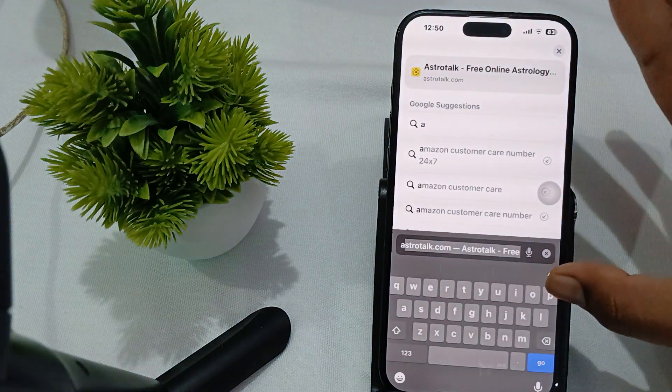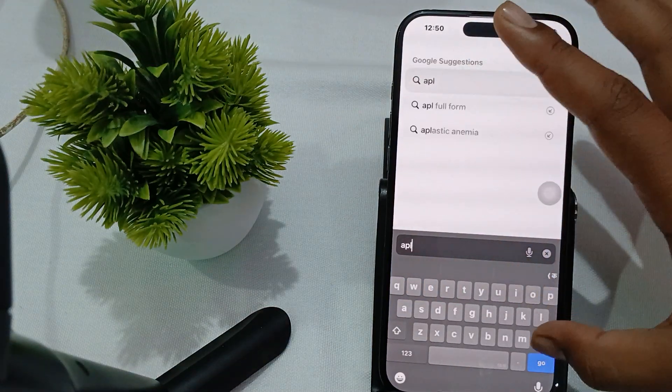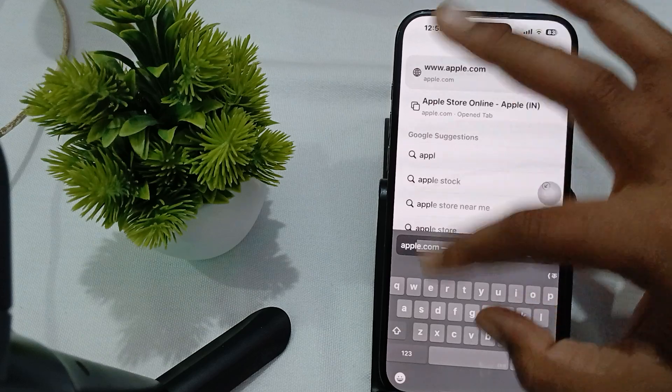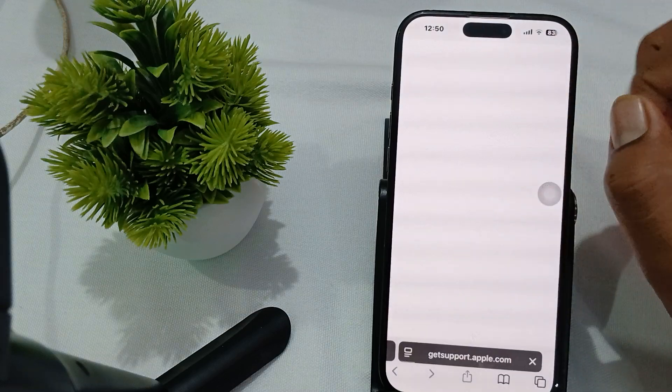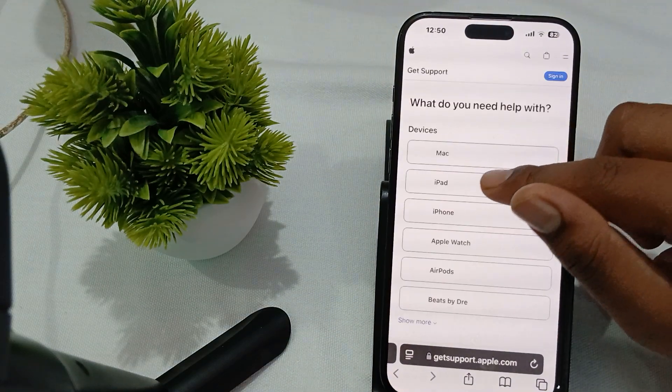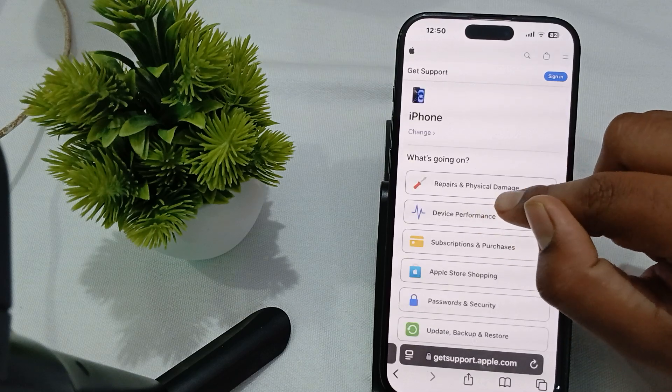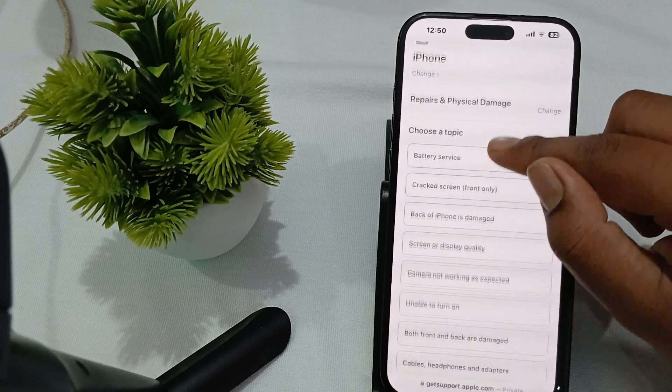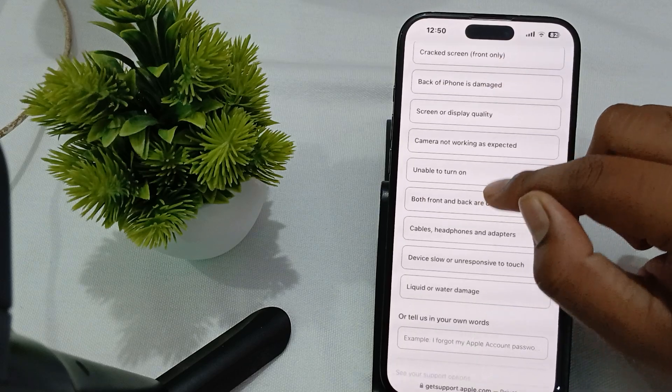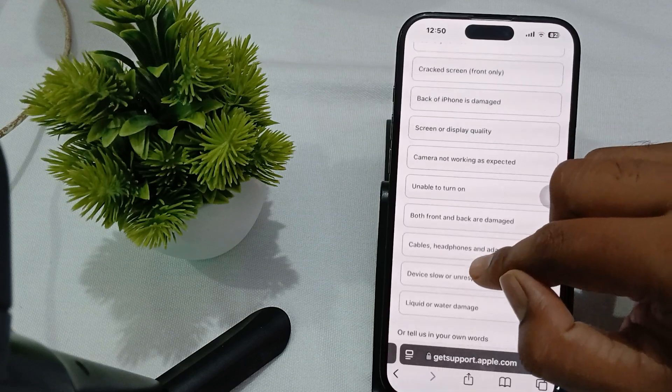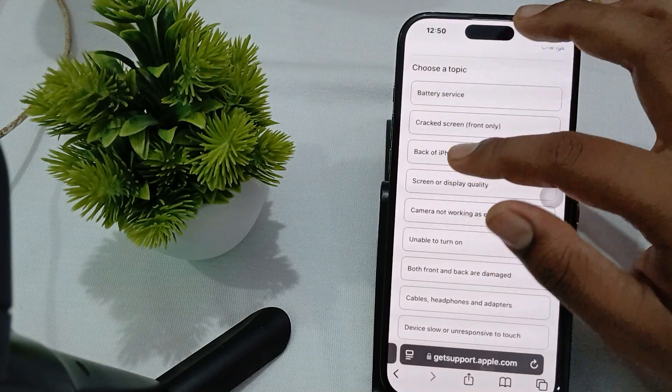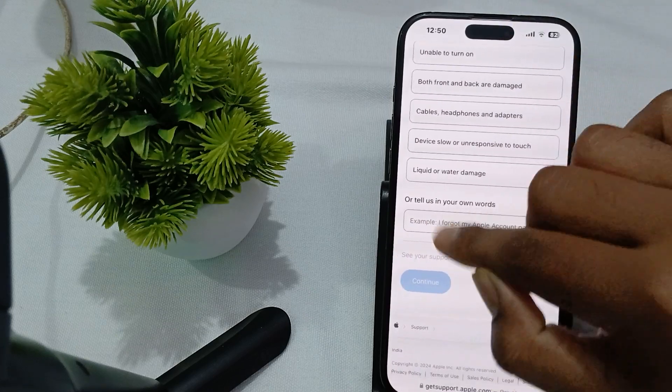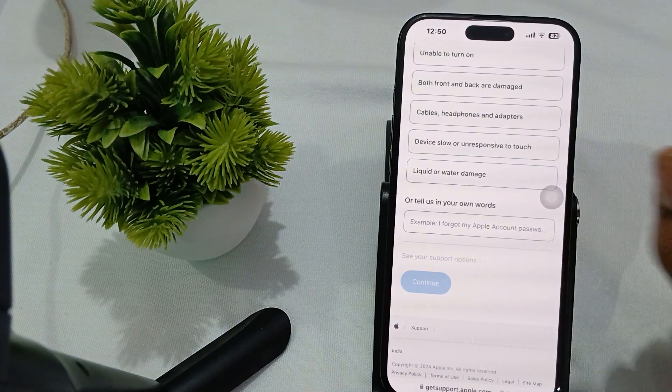For contacting the support team, open your app and search for Apple Support. Then go here and choose your device. I'm choosing my iPhone. You'll see options like device repair and physical damage, battery service, device slow and unresponsive. We're choosing battery services. Here you can choose your issue, write something, and continue.